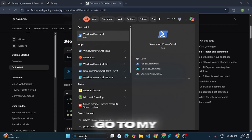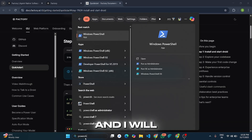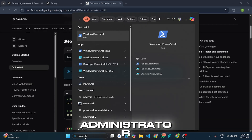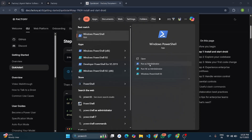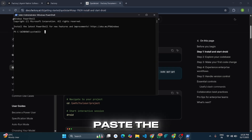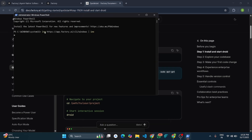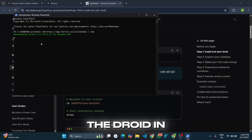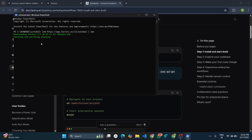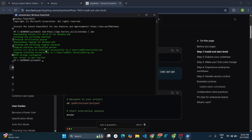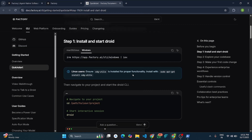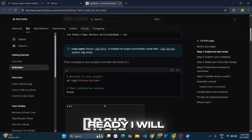I will copy the command and go to my PowerShell, running it as administrator. Then I will paste the command and it will start downloading the agent into our system. Now our agent is ready.